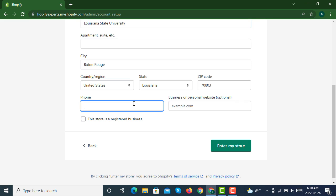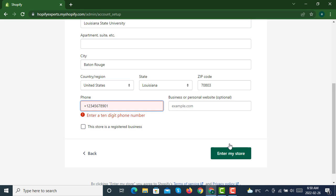Then you can have your phone number. If you have your existing website or any business, you can mention it here. Then you will say enter my store.